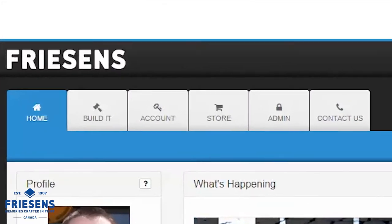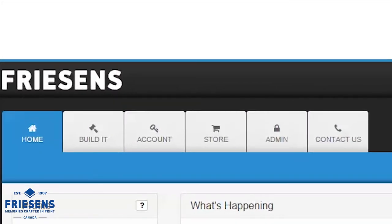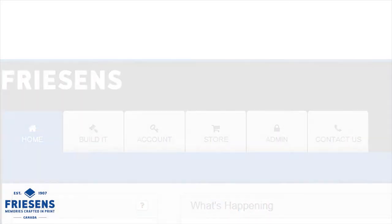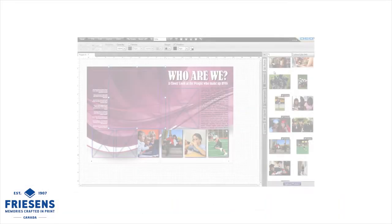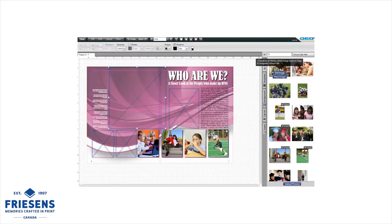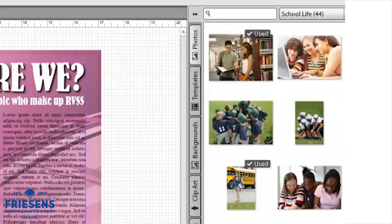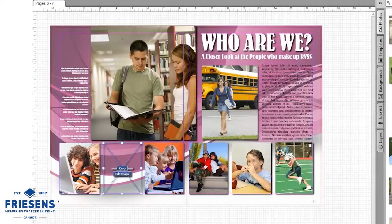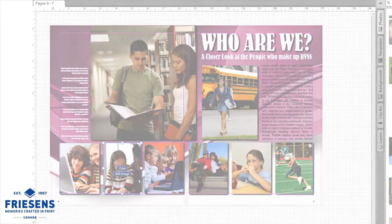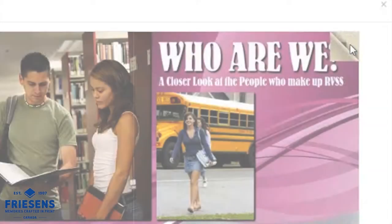Clicking the Build It tab brings you to the real muscle of the online portal. In this section, you can design pages from scratch, upload and organize your photos, and set up page templates for others to use.